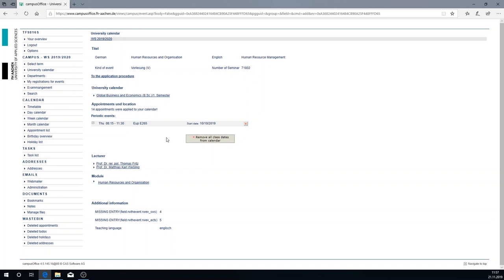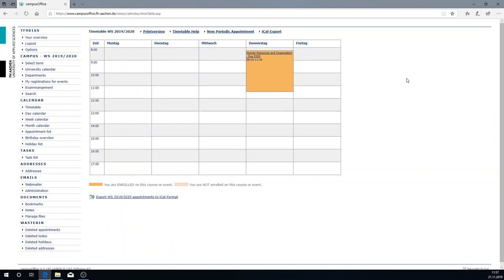Now we're going to look at your timetable. Here you can check again if you have registered for all modules and that these don't overlap. If the module is orange you're registered. If it is white you're not registered. In the daily, weekly or monthly views all modules are listed respectively.